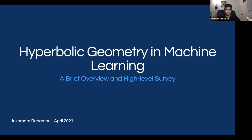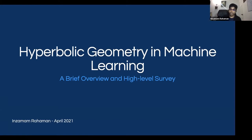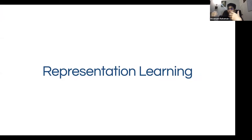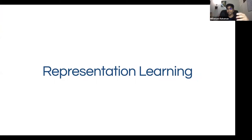The pace of this talk is going to be very high-level because each of these papers could constitute an entire hour-long presentation on its own. Before discussing the virtues of hyperbolic geometry for machine learning, I want us to take a step back and contemplate the notion of representation learning.